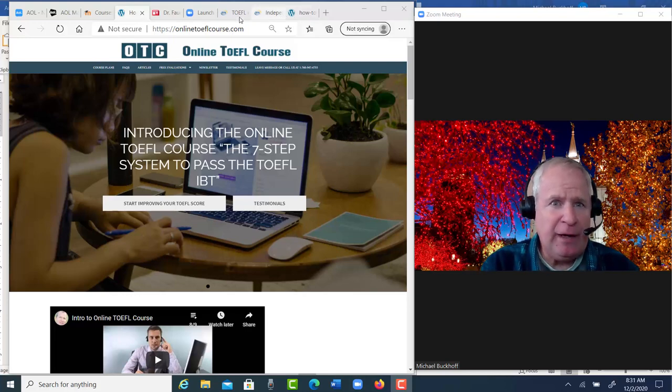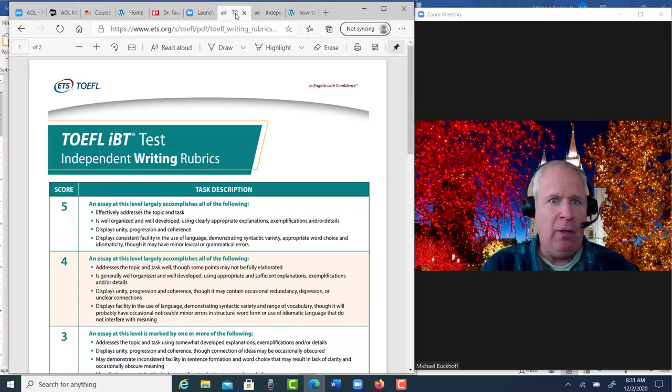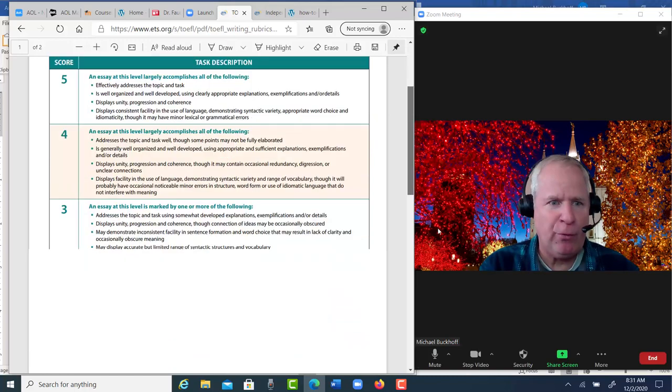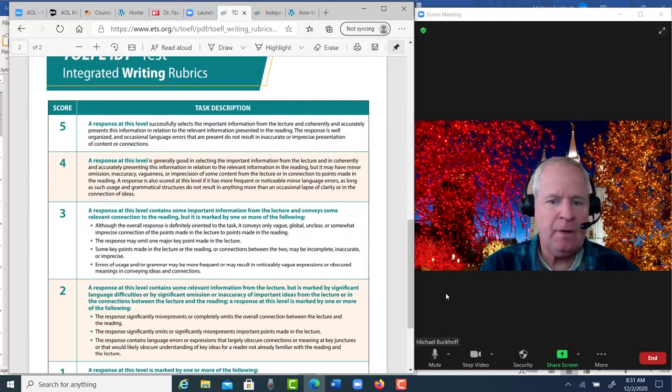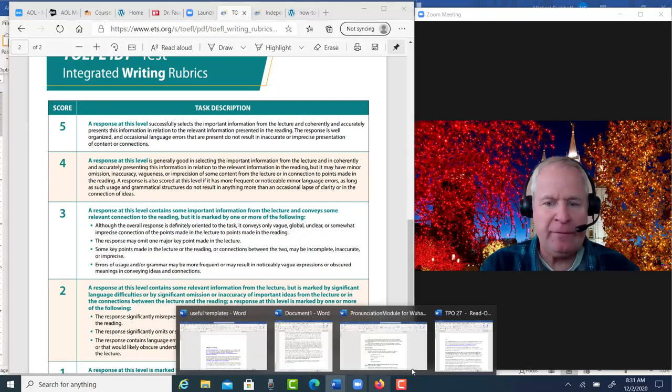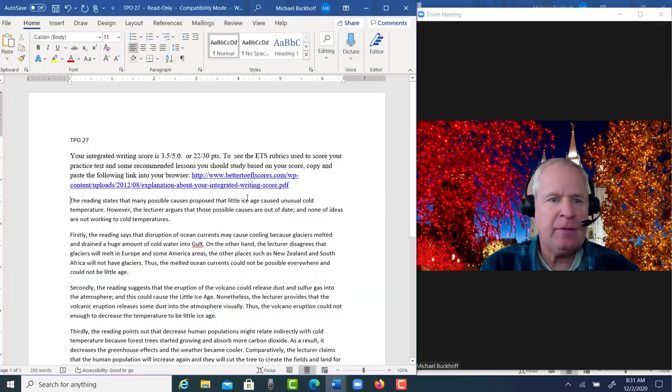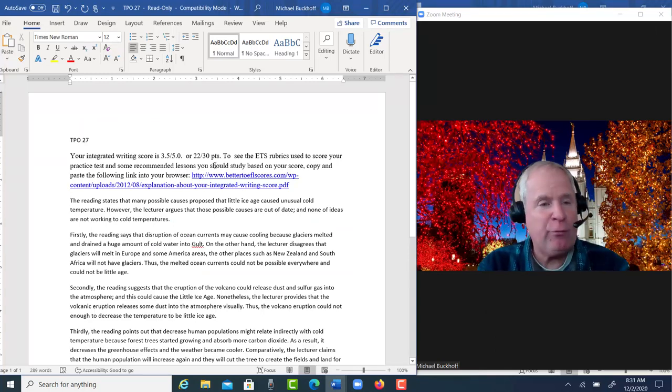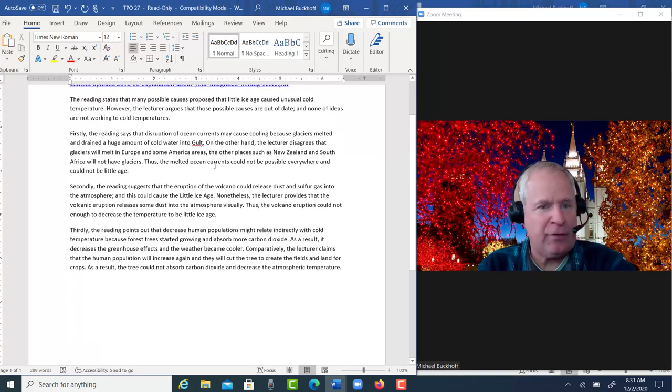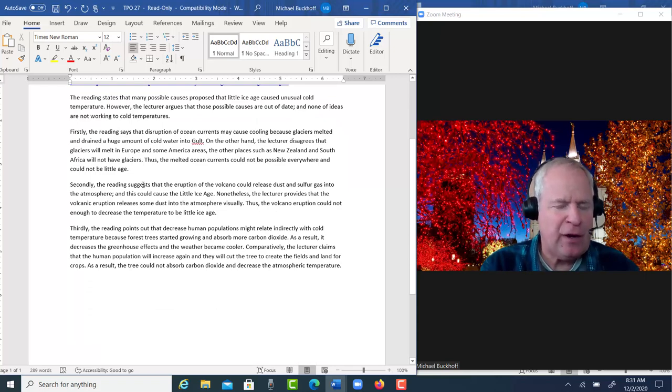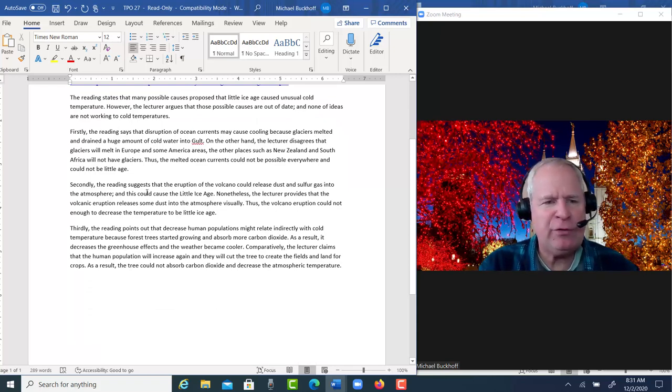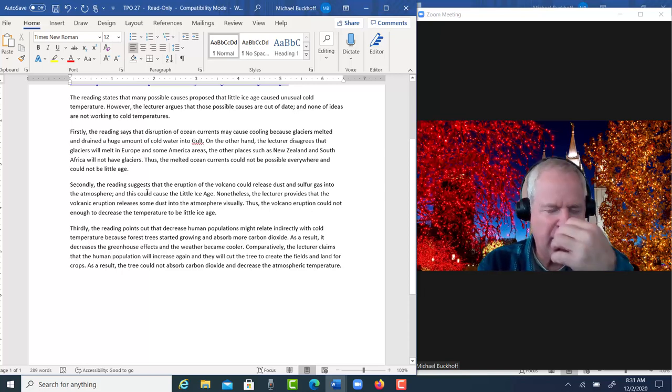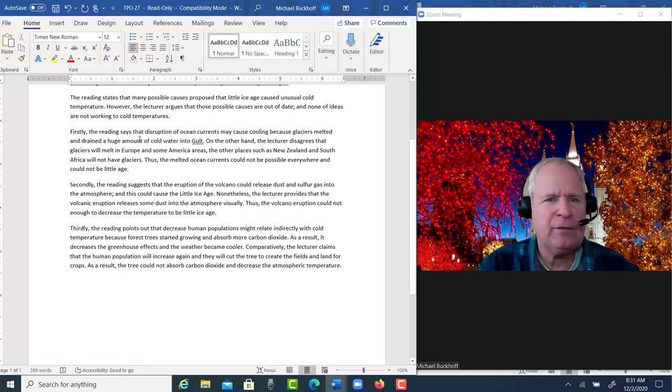Okay, so we have the rubrics here. Let's take a look at your essay. With the integrated writing task, you actually have a pretty good organization, but you do have some language use issues that are causing some trouble with your ideas.